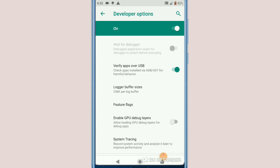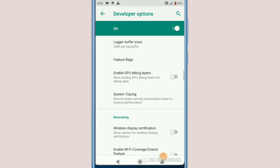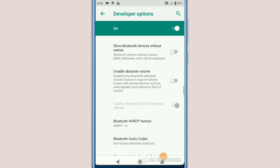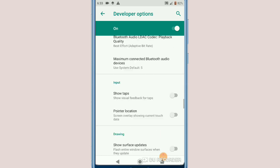Now let's click on the second option here — Enable GPU. Click on it, and now let's make another change.